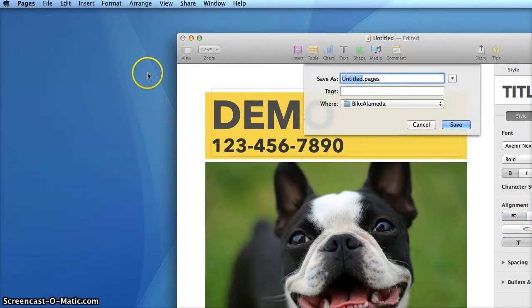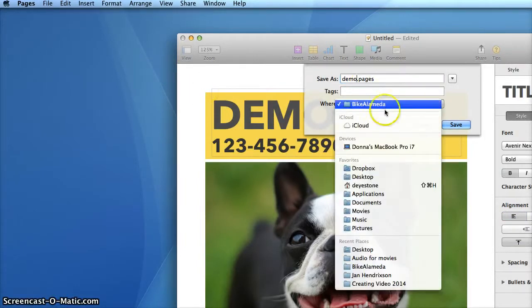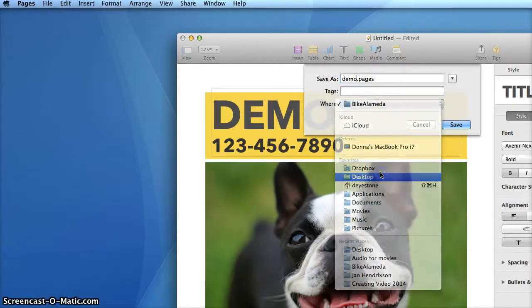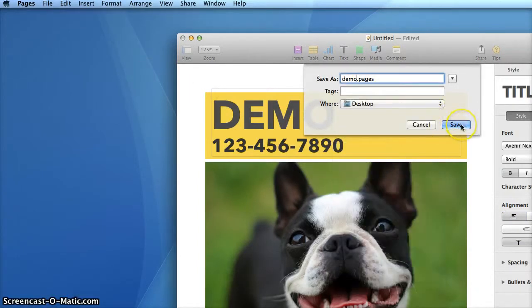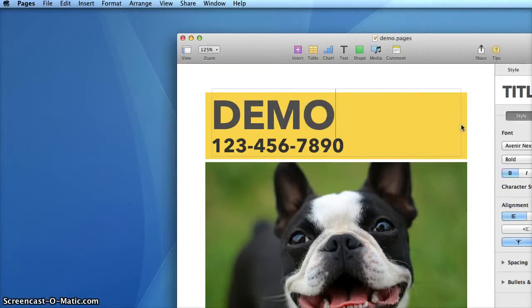I'll give my flyer a name, locate where I want to save it, and then click Save.